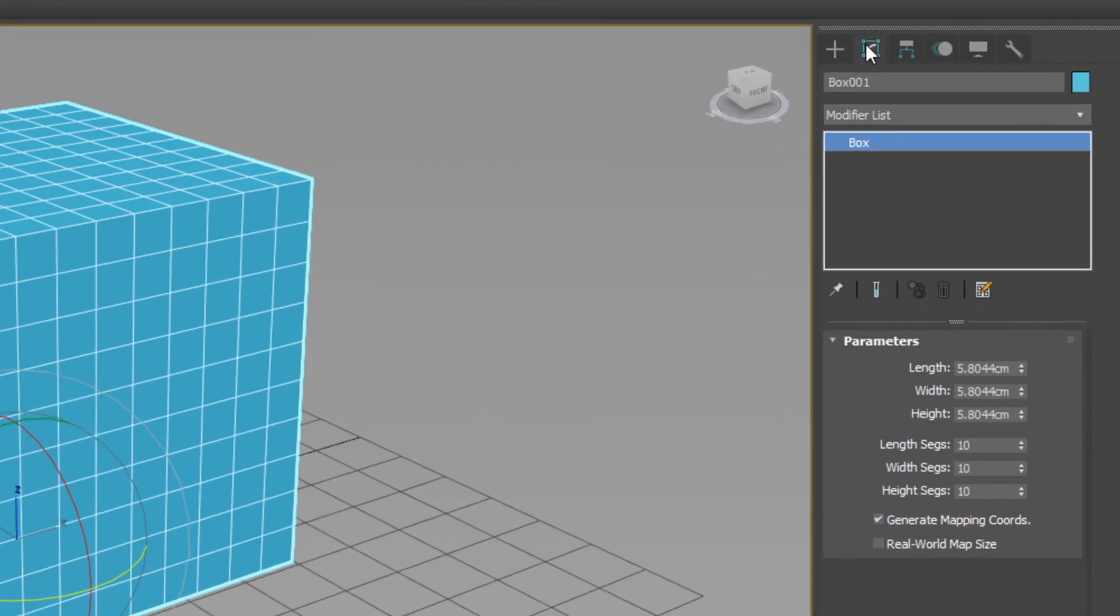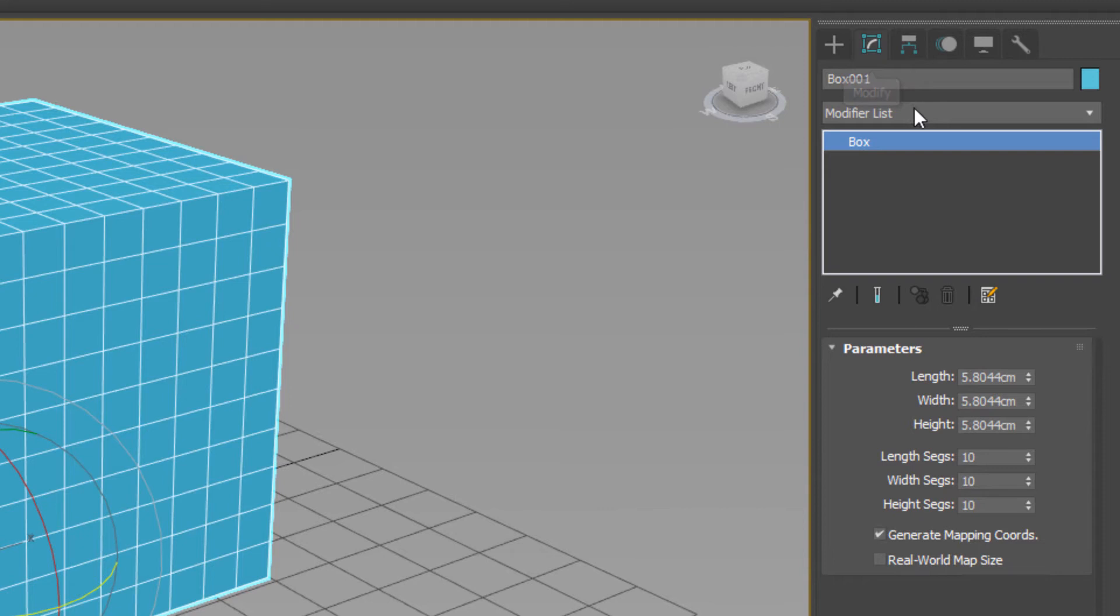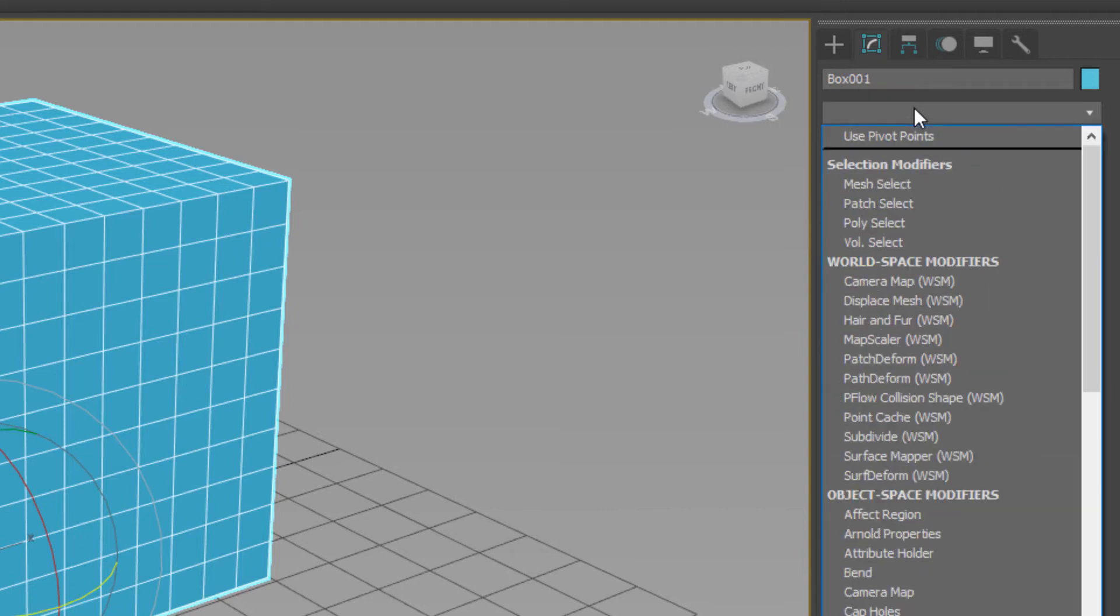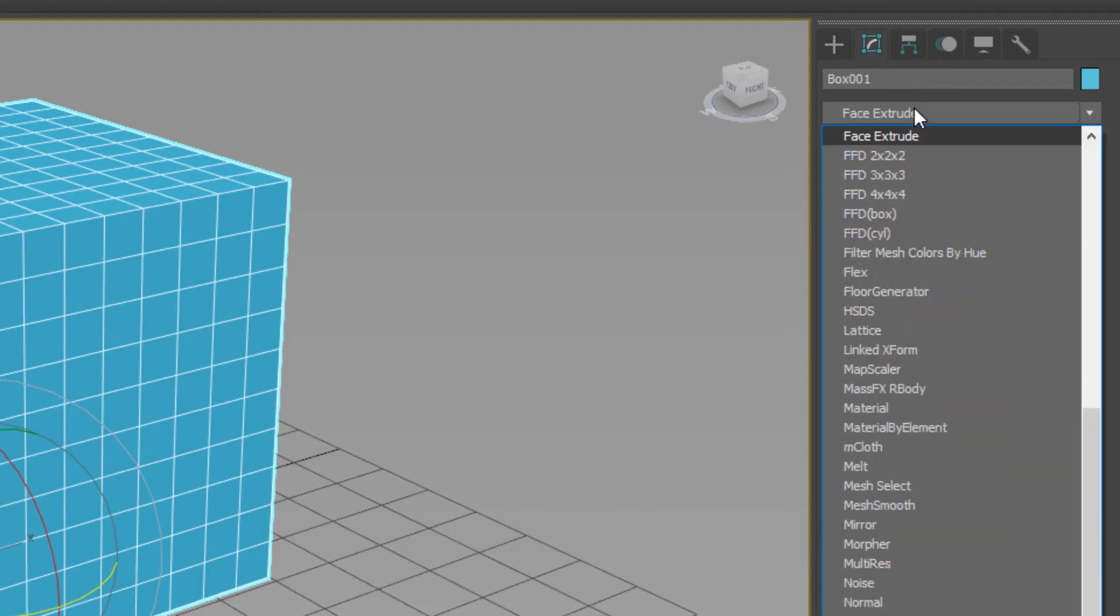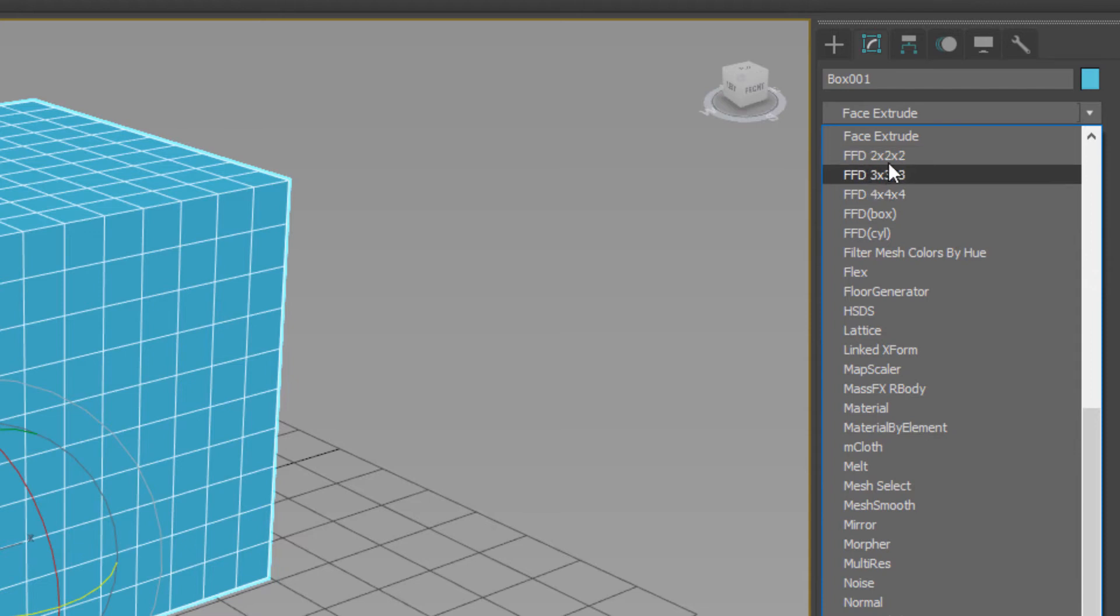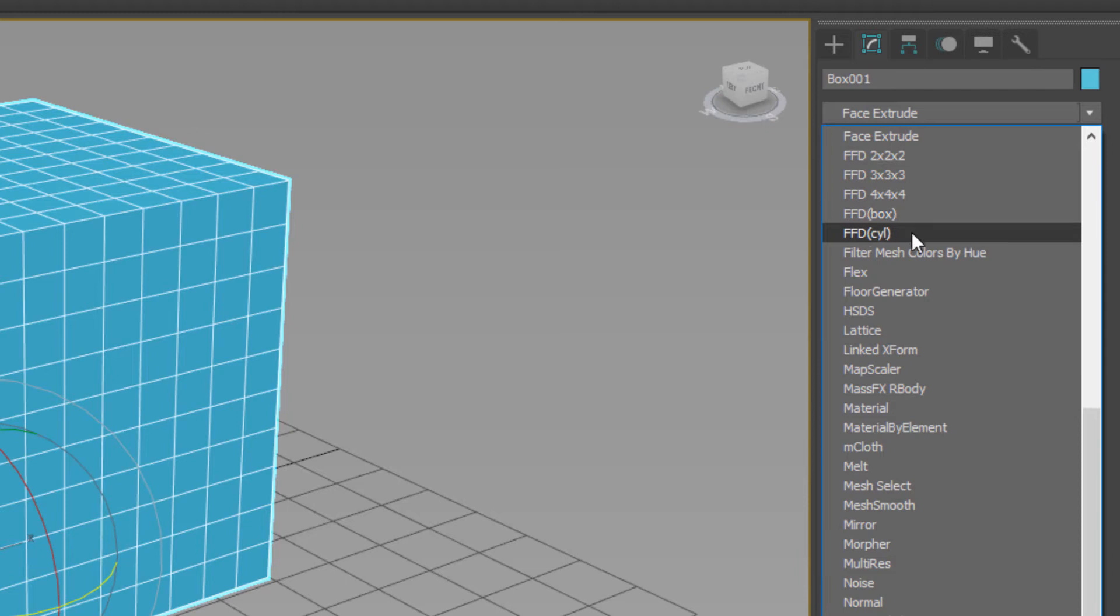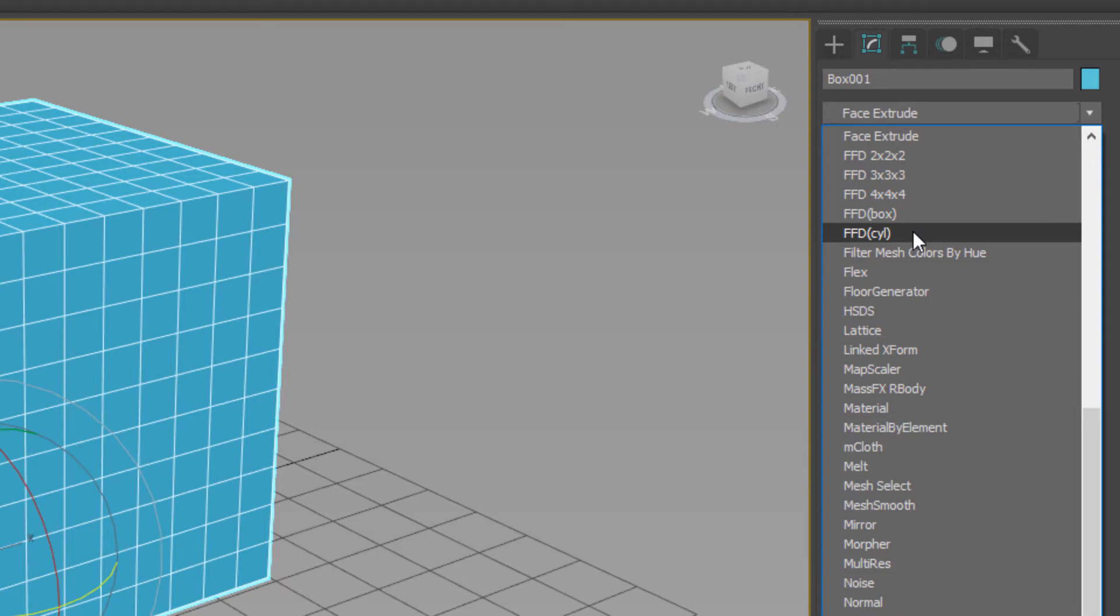Go to modify tab. And here we have FFD 2x2, 3, 4. Also, we have two different types: FFD Box and FFD CYL with short enough cylinder. If I select FFD Box.